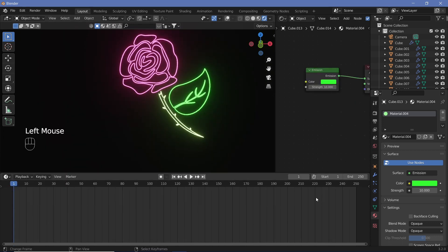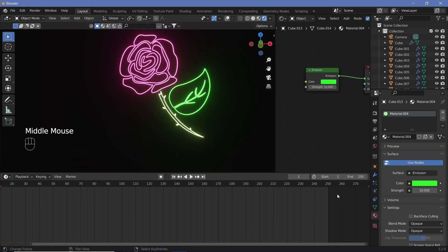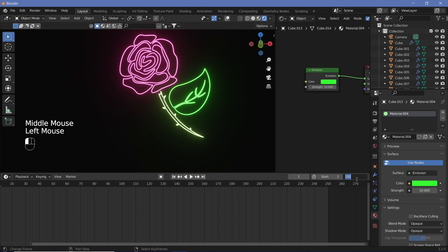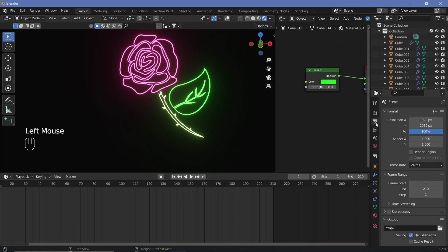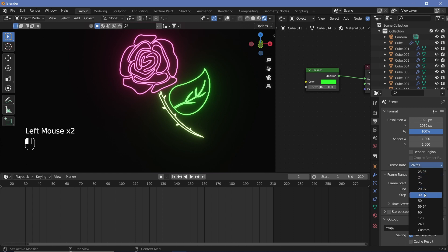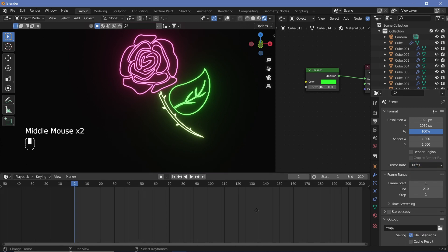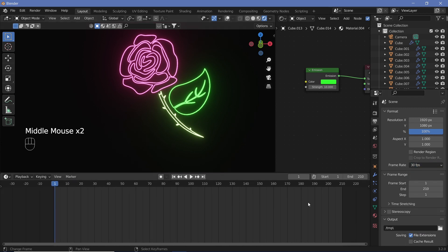Once you have all of those set up, it's time to do the actual animation. Let's assume this is going to be a seven-second animation, so we can do 30 into 7, 210 frames. Let's go to our output properties and change the frame rate to 30 frames per second.